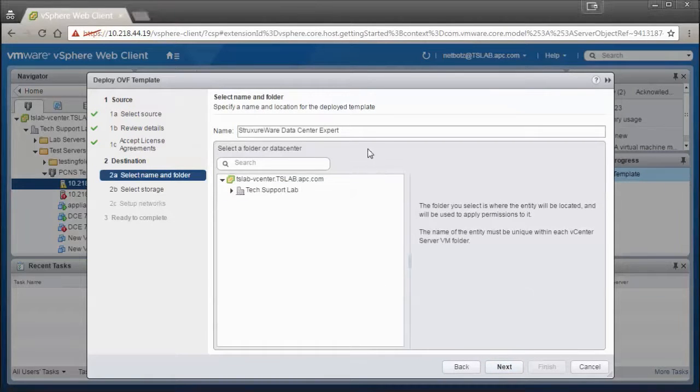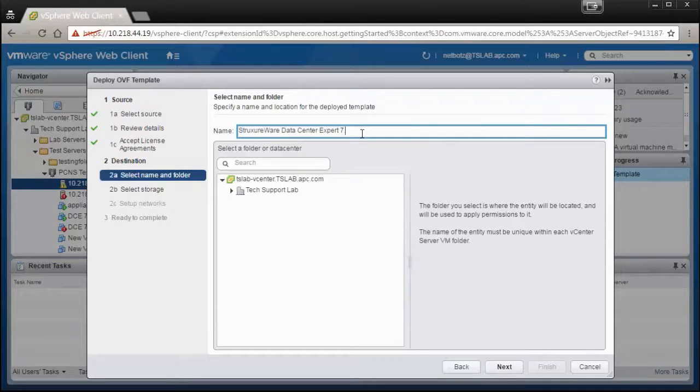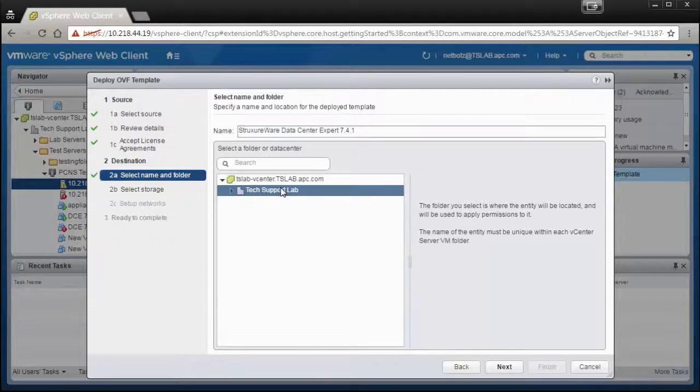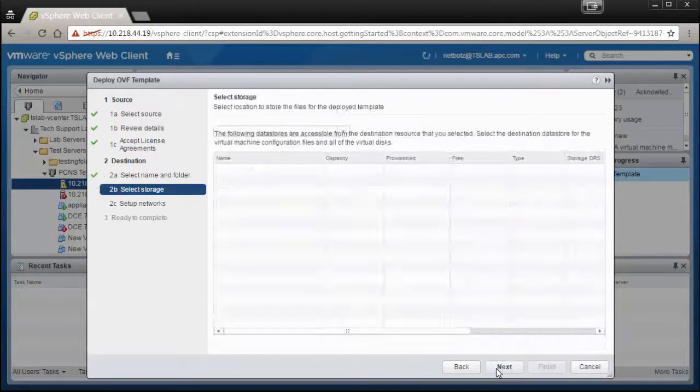You can now name the virtual machine. You can also select the location where you would like the virtual machine to be stored.